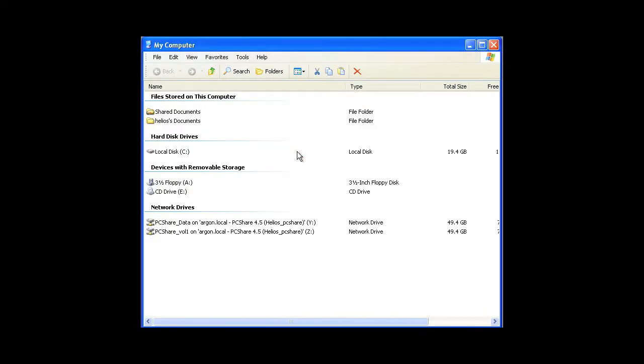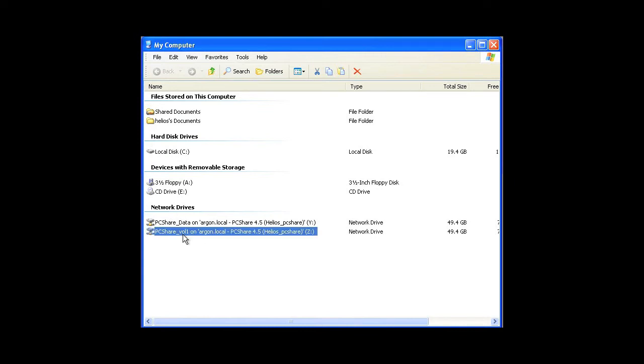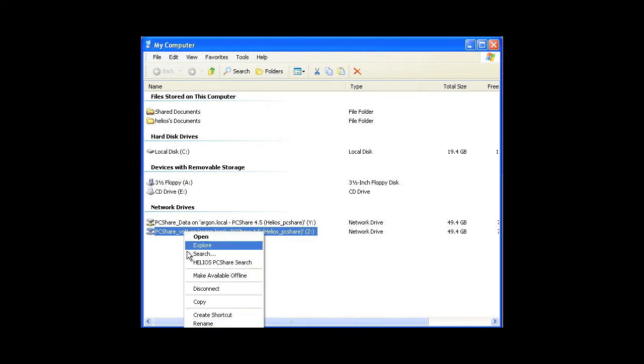Now let's search on Windows. The Helios PC Share UB2 Windows Explorer extension enables spotlight searches from within Windows Explorer. Simply right-click on a Helios volume to show the PC Share search extension.